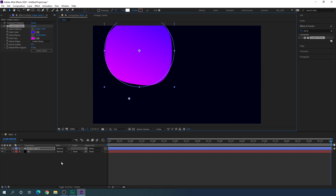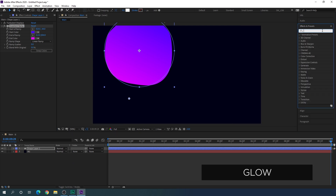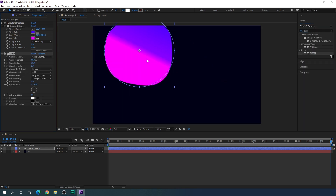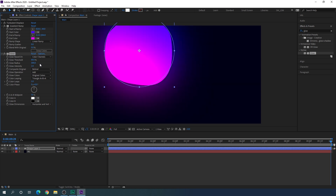After that we have to apply one more effect. Go to Effect and Preset and search for Glow — this is the Glow effect. Apply this Glow on the shape layer. Set the Glow Radius to 500 and bring the intensity down to 0.5. Now it's looking perfect.